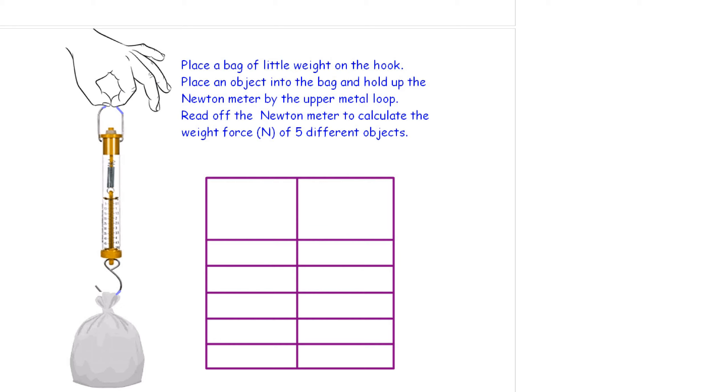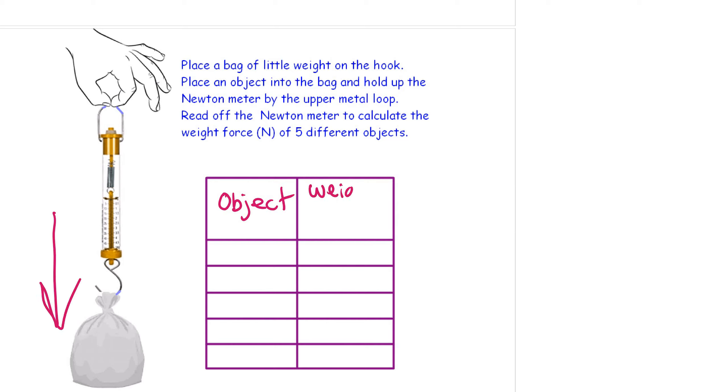The last video that we're going to look at is a very simple experiment. We're going to take different objects. So this is going to be the object. And we're going to measure their weight force downwards. So this is weight force. And you put the units in here, capital N for newtons. And so I'd like you to complete this table whilst we look at this final video in lesson two.